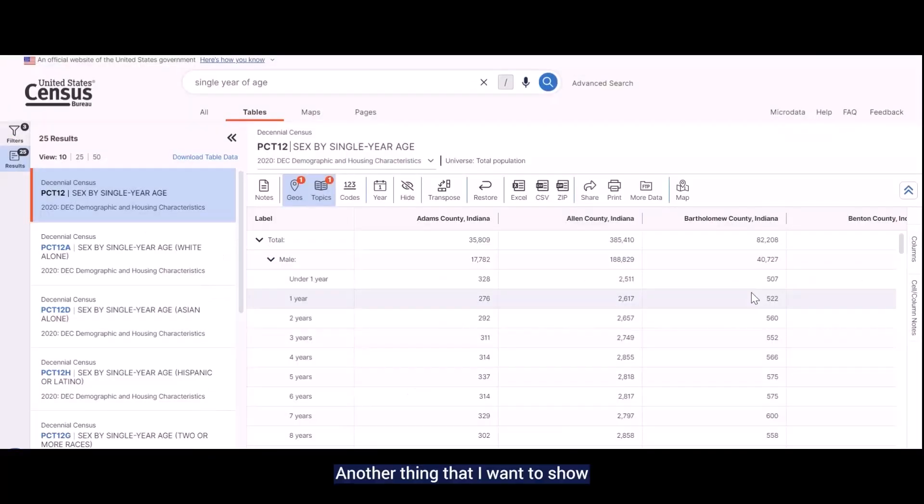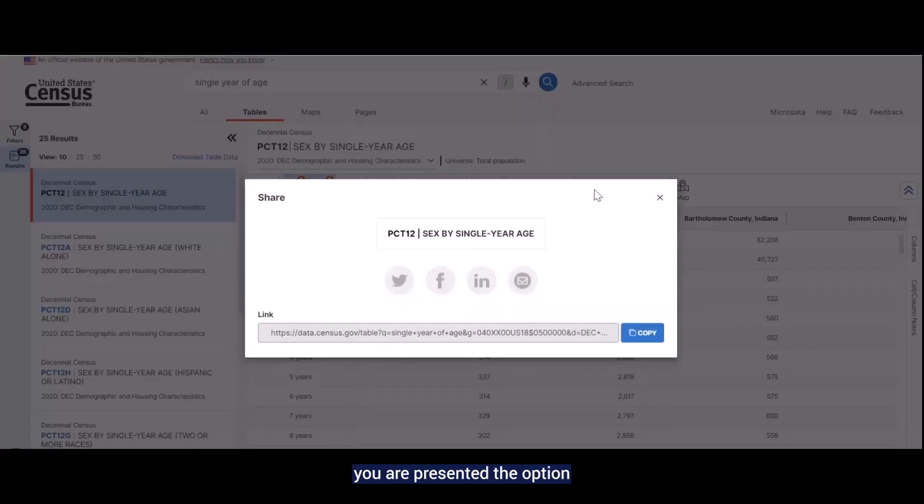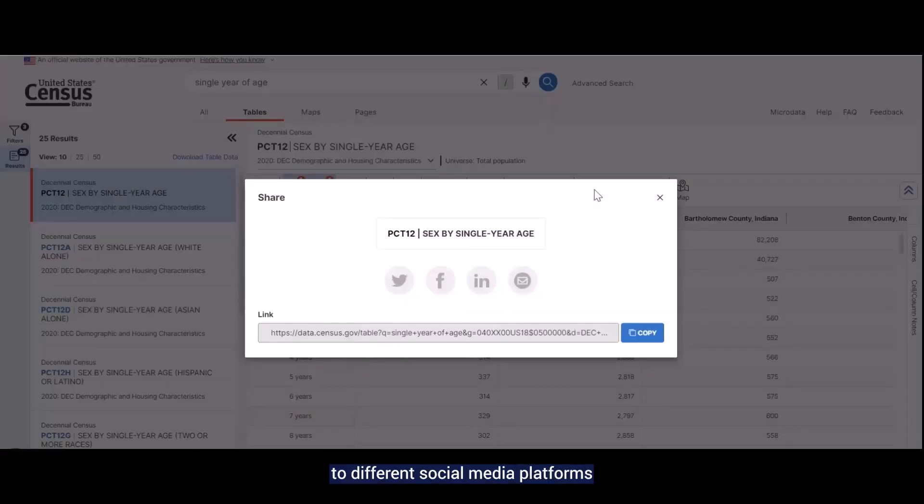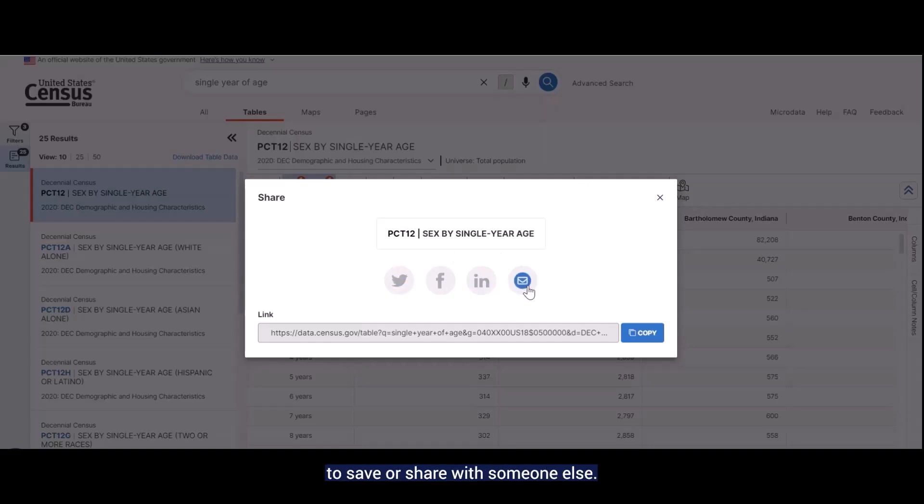Another thing that I wanted to show you is the Share button. If you click on that, you are presented the option to share the table to different social media platforms or send it to someone else via email. You can also copy the link directly to save or share with someone else.